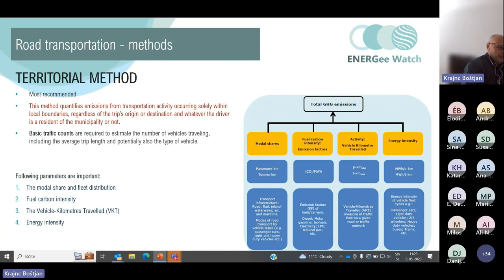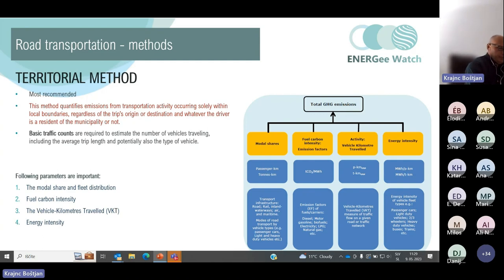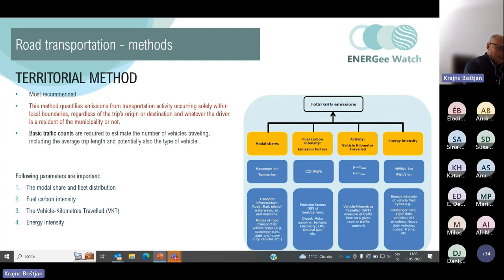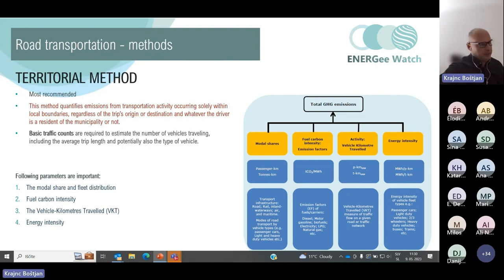Modal share describes the portion of trips by different modes. In urban areas the most important mode relates to road passengers, which can be further disaggregated into vehicle types such as passenger, light duty, or heavy duty. Fuel carbon intensity relates to the emission factors of fuels — diesel, motor gasoline, petrol, electricity, and even hydrogen. Vehicle kilometers traveled is a measure of traffic flow, and energy intensity is a measure of fuel consumption assessed as the product of average fuel consumption of the vehicle type in liters per kilometer and the net caloric value of the fuel in watt hours per liter.